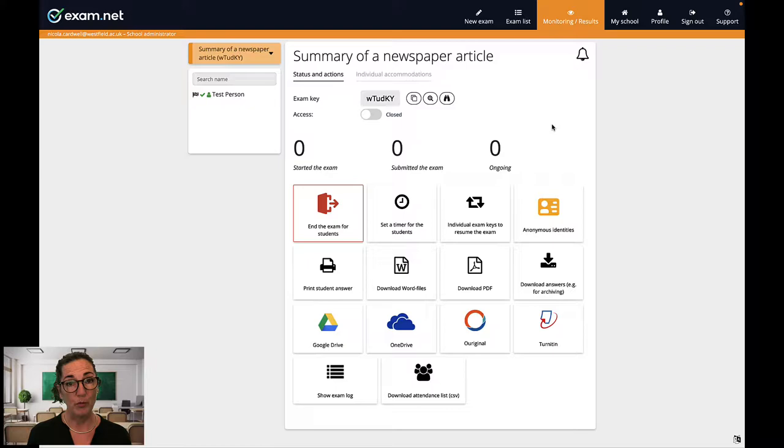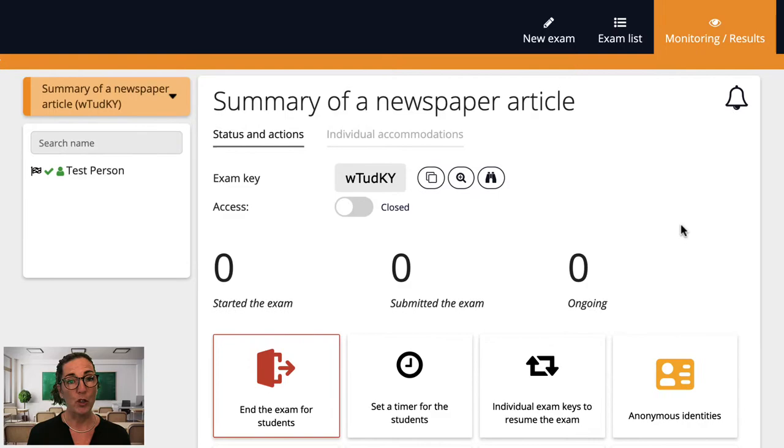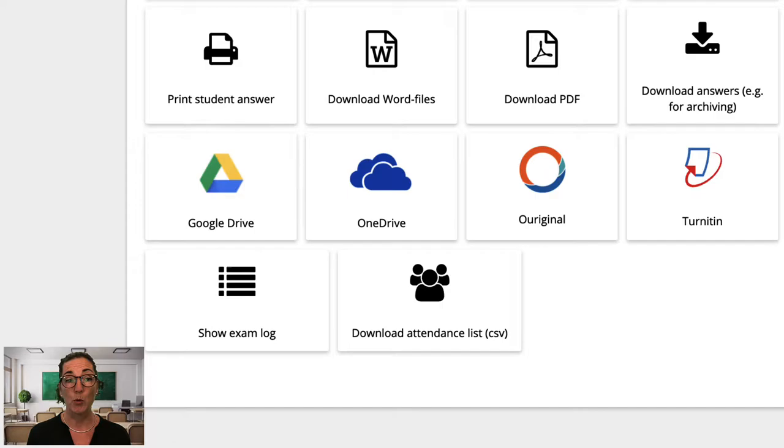This is how this screen looks during an active exam. On the left is the list of your students currently taking this exam. At the top here you have useful information about the exam and various functions and settings you can use. Underneath you have further functions for use after the exam is complete, such as exporting the student's answers.